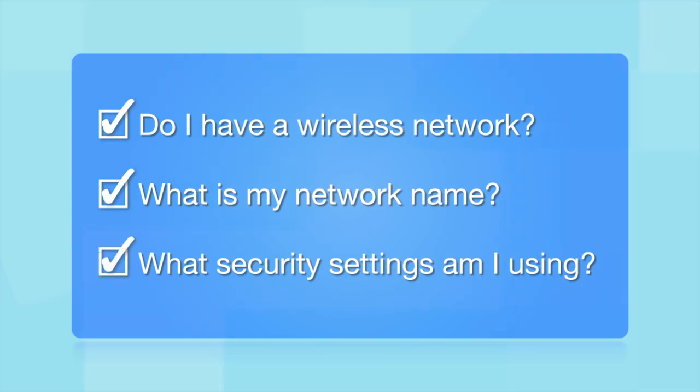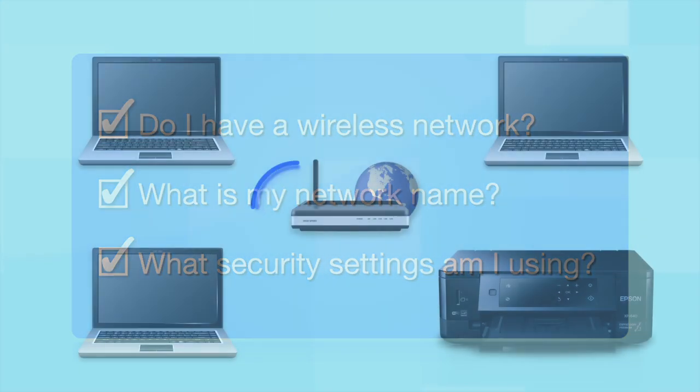What security settings am I using? If you have wireless security turned on, you'll also need to know your network password. If you don't have this information, ask the person who set up your network.